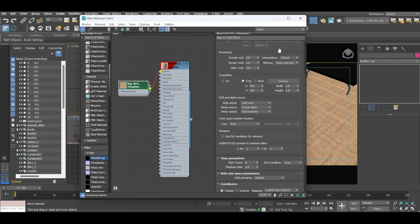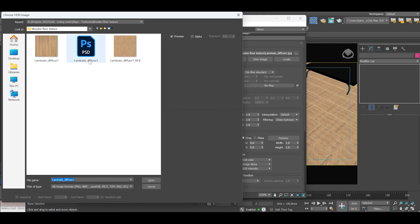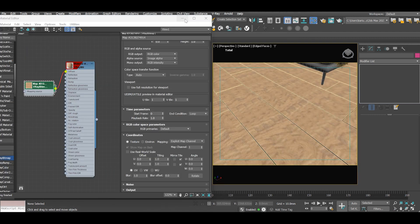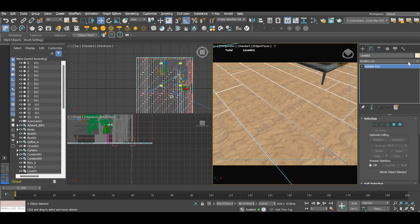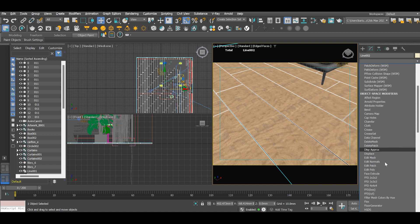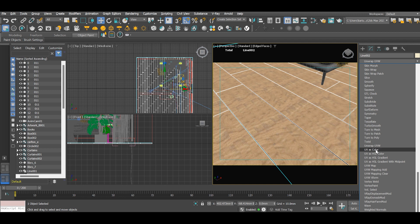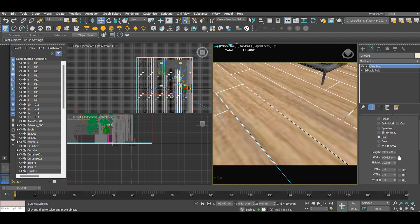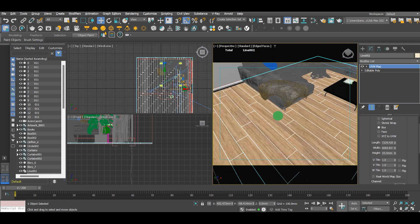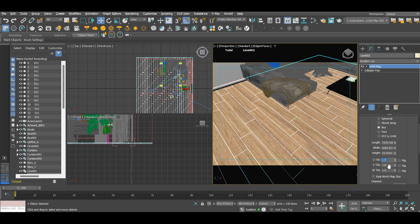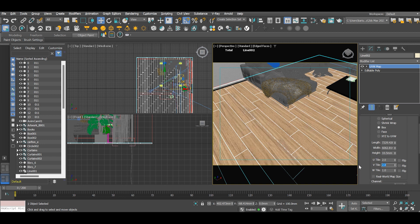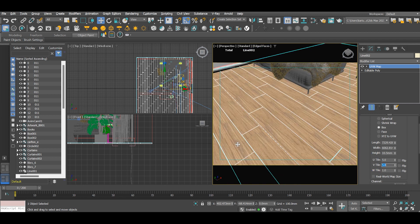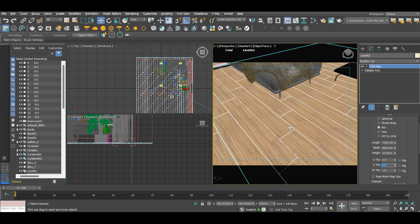We are now back in 3ds Max. Go to V-Ray bitmap. I'll pick the new texture map and assign it to our floor. And there you go — we've gotten rid of the tiling problem quite well.